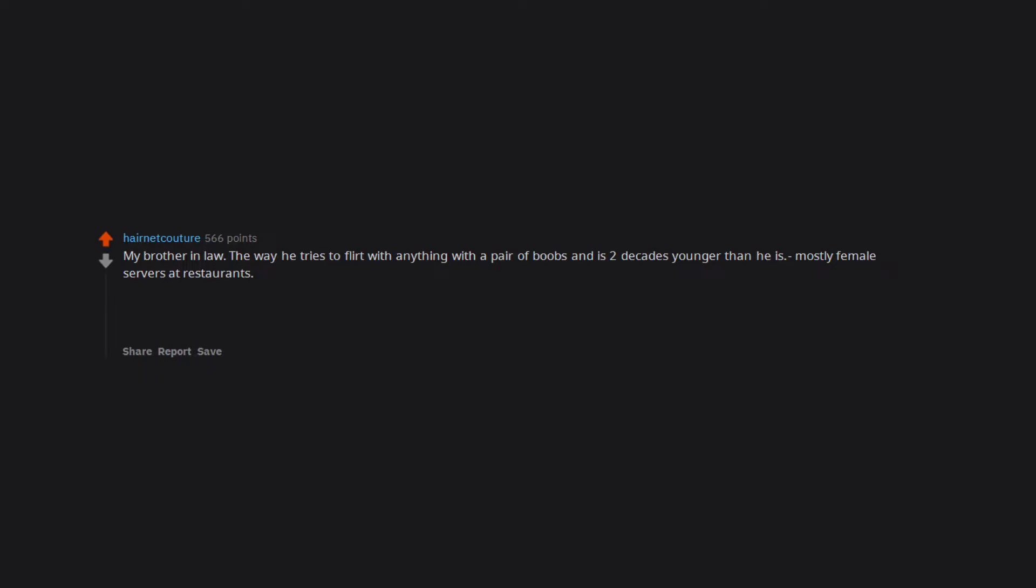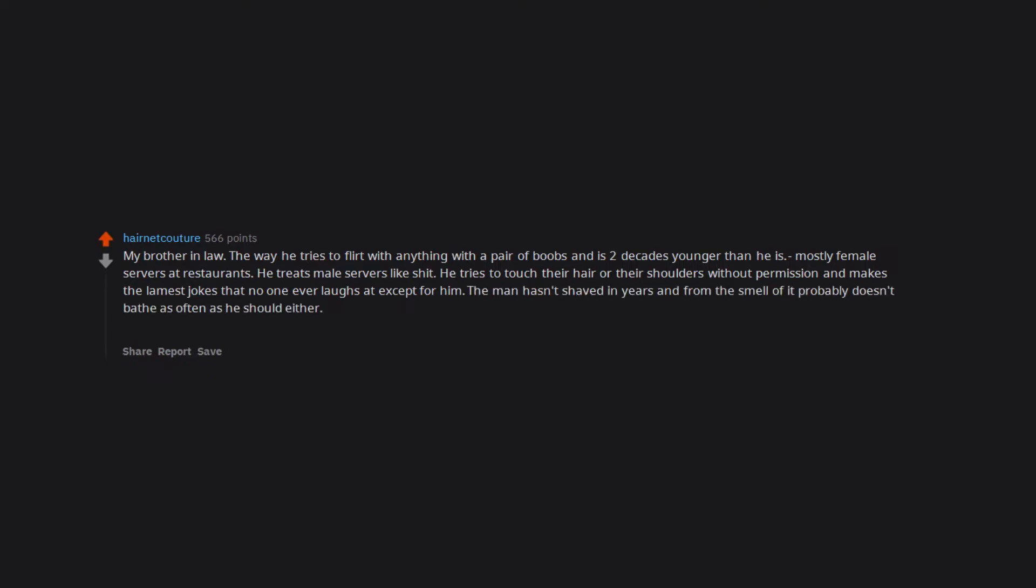Mostly female servers at restaurants. He treats male servers like shit. He tries to touch their hair or their shoulders without permission and makes the lamest jokes that no one ever laughs at except for him. The man hasn't shaved in years and from the smell of it probably doesn't bathe as often as he should either.